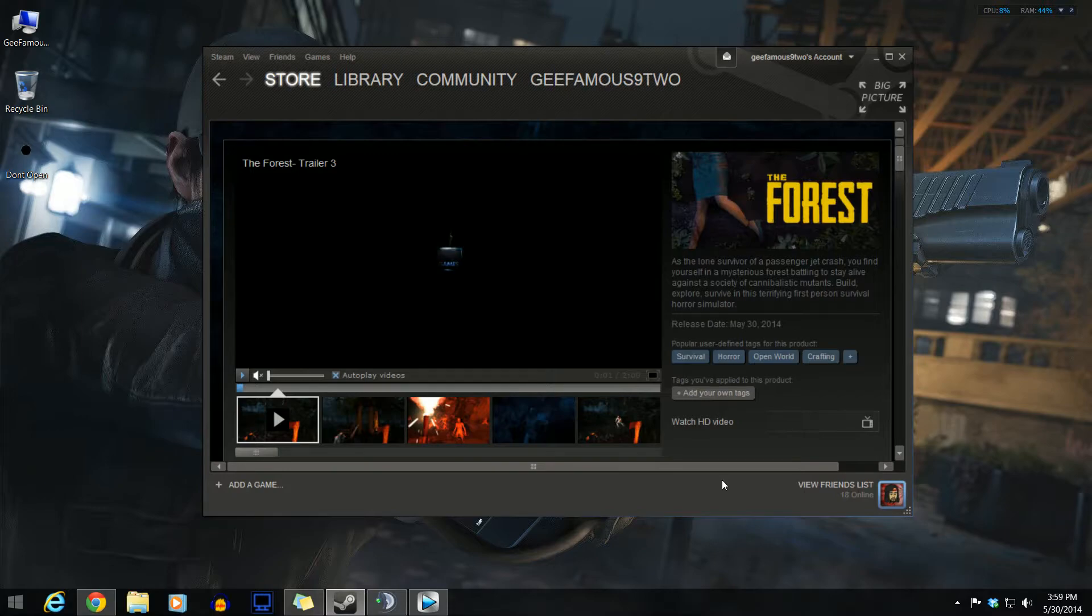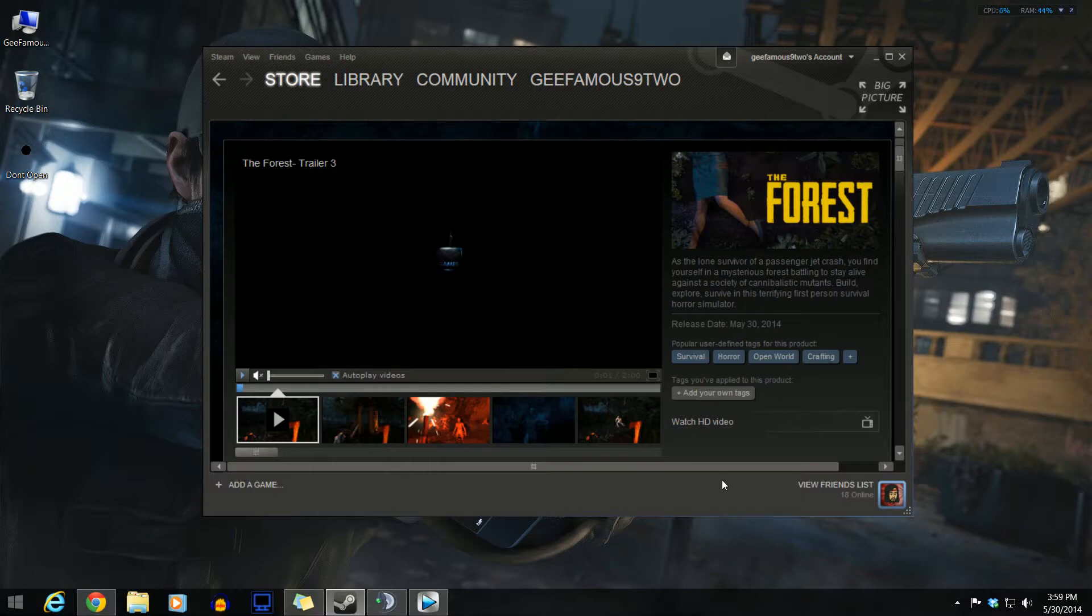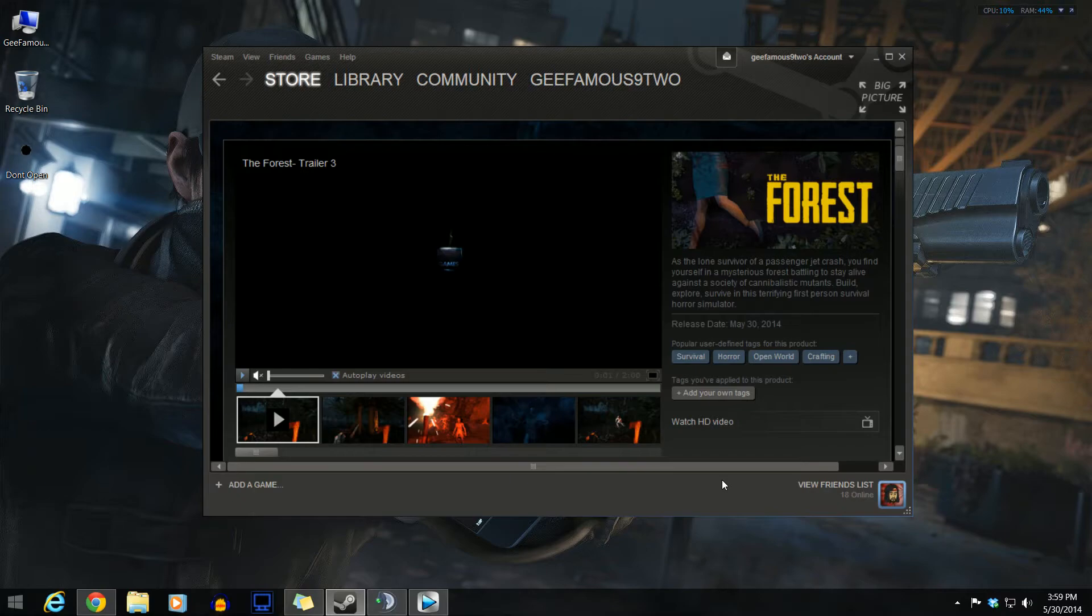After, either later on tonight or tomorrow, I will be doing the giveaway and I'll make a video on that so you guys know who's actually getting the game. Yeah, if you want to enter this, just do that.